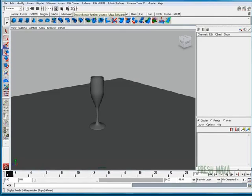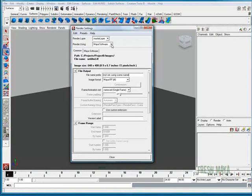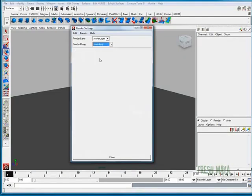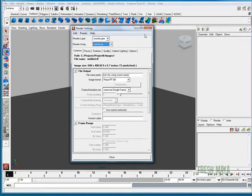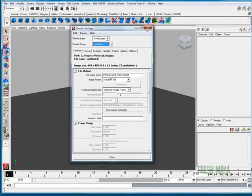Now I'm going to go back into my render settings. There's our Mental Ray, back in our list now. Now that it's on Mental Ray, I'm going to close it out.